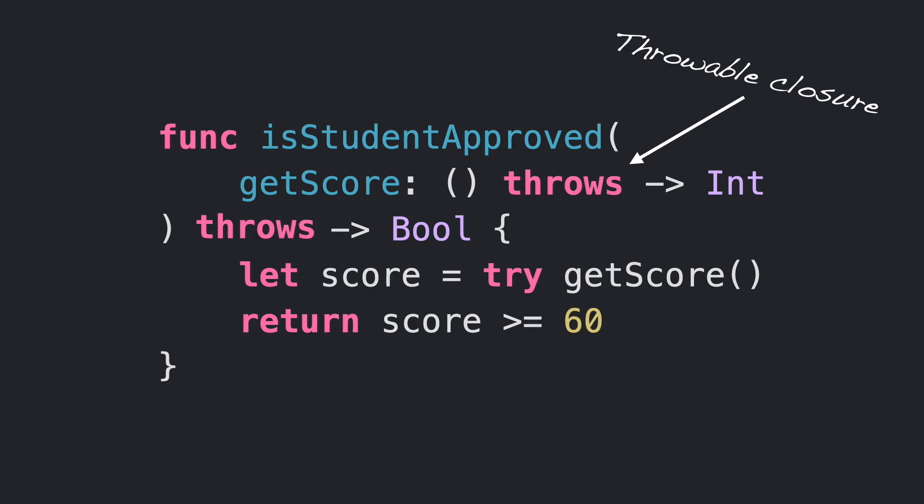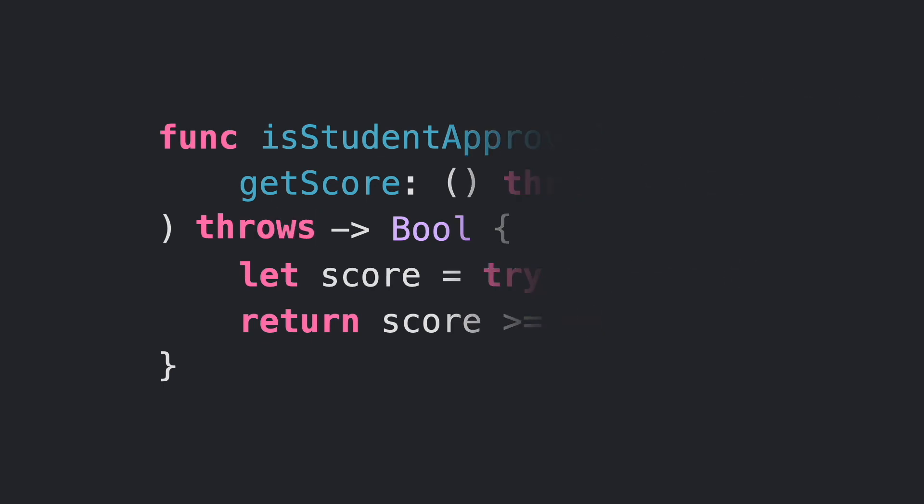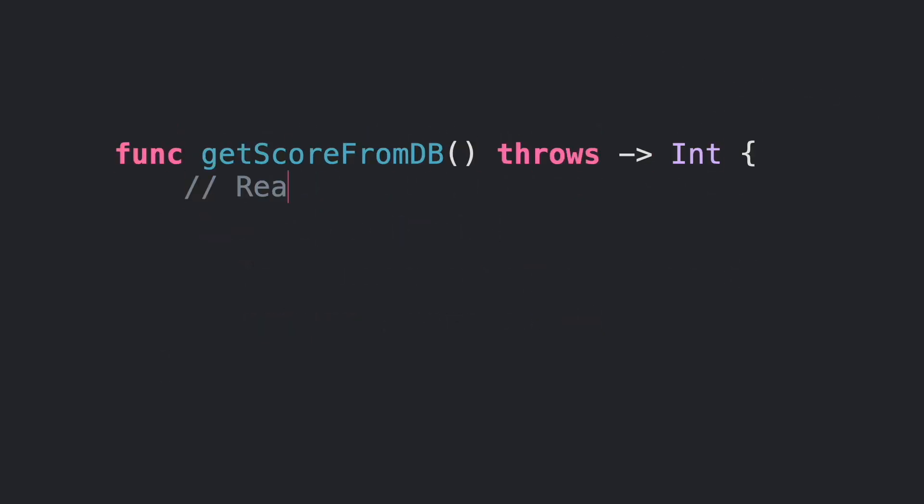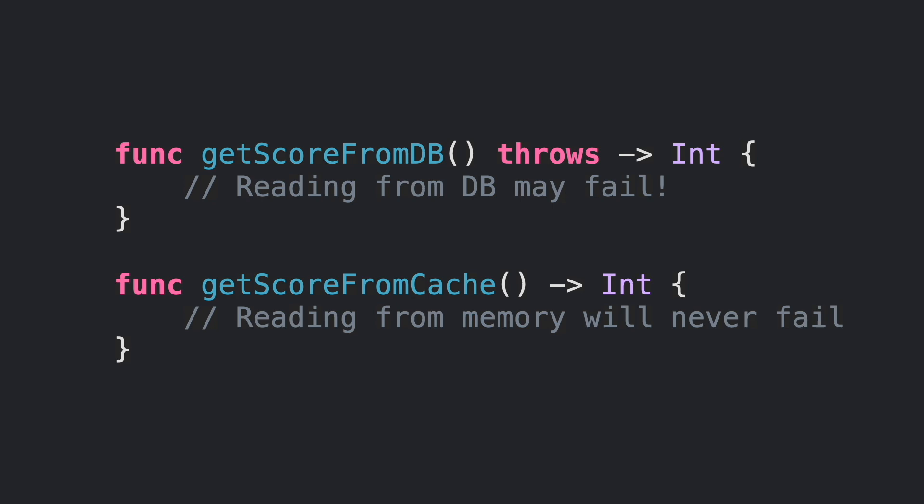Now let's review the functions that will provide the scores. One is calling a database, and the operation may fail, but we also have a function that gets the result from a memory cache. The second function will never throw an error in this example.